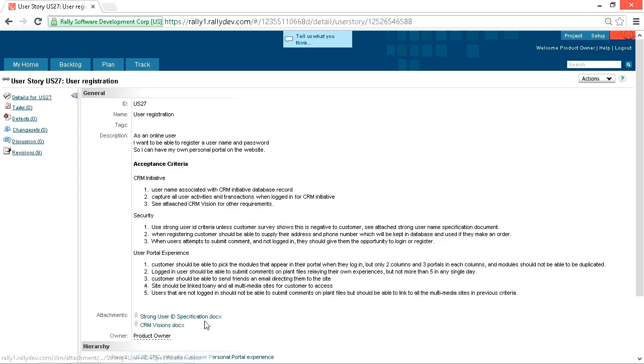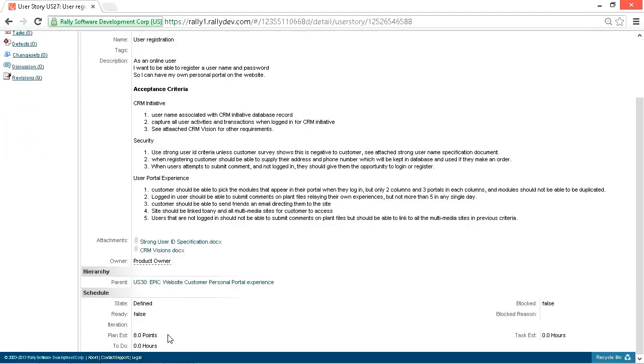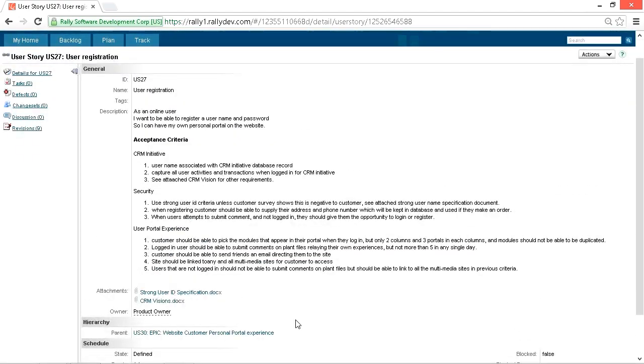And also there's the CRM vision doc. Well, that's way too high level for the team to really understand what's required there. That's just a vision. So you can tell the team had a really hard time estimating this because they ended up with eight story points.